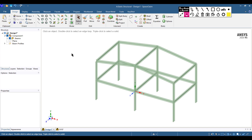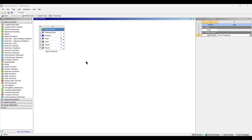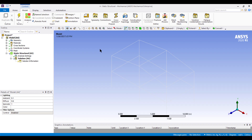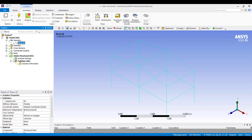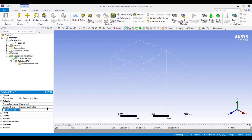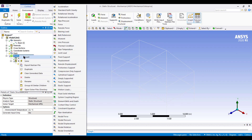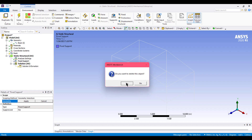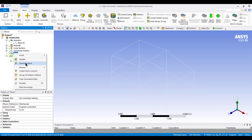Close SpaceClaim. Now apply loads and boundary conditions in the model. In the Geometry option select the beam, then set the material to Structural Steel (default). In Mesh, set element size to 0.2 m. To generate the mesh, click Generate Mesh.